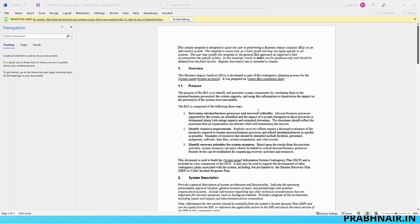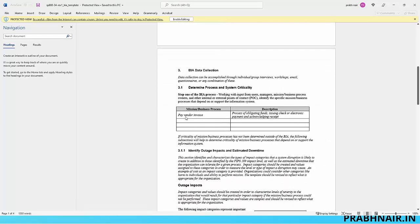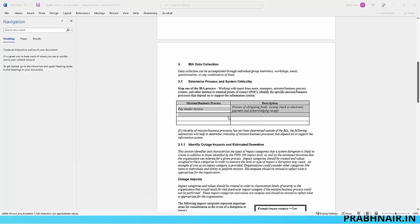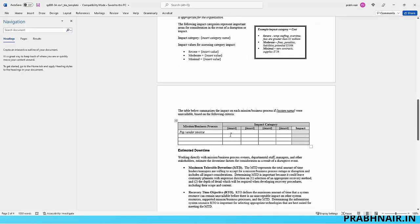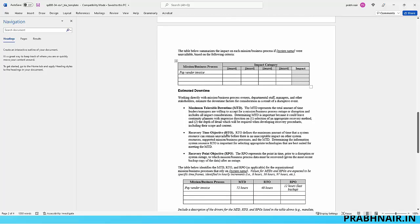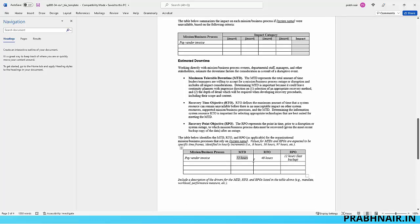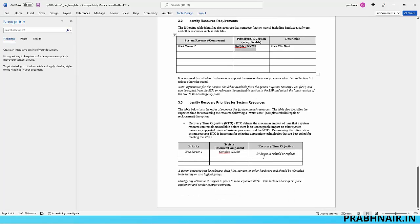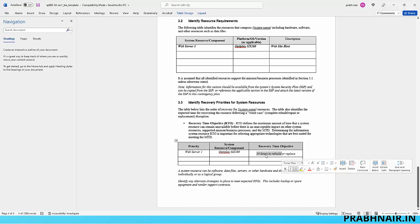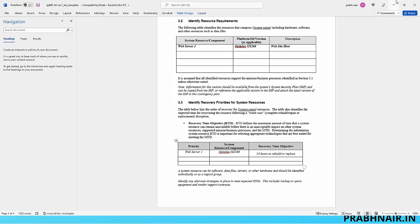We obtain the BIA form. In the BIA form, we mention a business process such as 'Pay Vendor Invoice,' then identify the impact and criticality. Using risk assessment, we identify values based on MTD, RTO, and RPO. MTD is the acceptable risk or maximum tolerable downtime; RTO is the time to restore services; and RPO is the acceptable data loss. For example, for 'Pay Vendor Invoice': MTD is 72 hours, RTO is 48 hours, and RPO is 12 hours. Then we identify which server or vendor can restore within the defined timeframe — say, 24 hours.